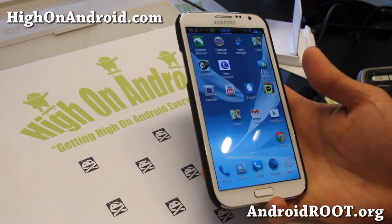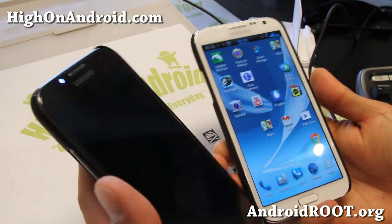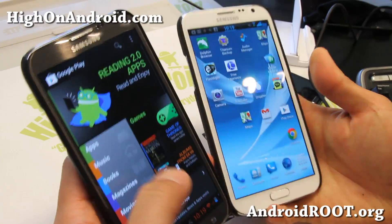Hi folks, it's Maximum Hi on Android.com where we get hi on Android everyday.